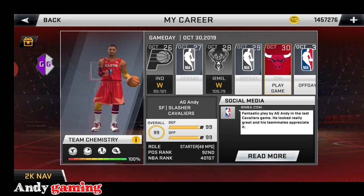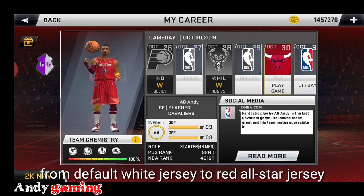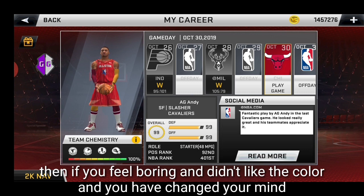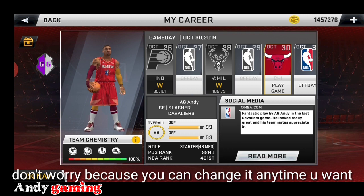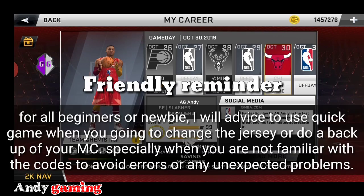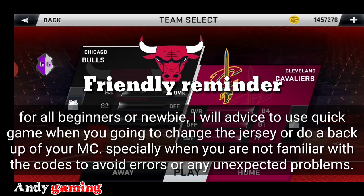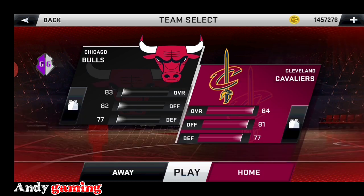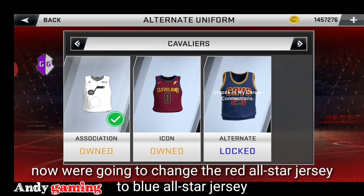From jersey na white, naging siyang all-star jersey na red. Kapag na-boring naman kayo sa kulay guys, at nag-iba yung isip nyo — gusto ko na lang ng color blue na jersey — walang problema, pwede natin niyang palitan. Punta lang ulit tayo dito sa advance. Advice ko lang din guys: kapag magpapalit-palit kayo ng jersey, dun muna kayo gumawa sa quick game. Kapag hindi kayo sigurado sa mga jersey na ipapalit nyo, para in case na masira yung jersey, hindi masira yung MC nyo. Pwede rin kayong gumawa ng backup ng MC. Click natin itong uniform.